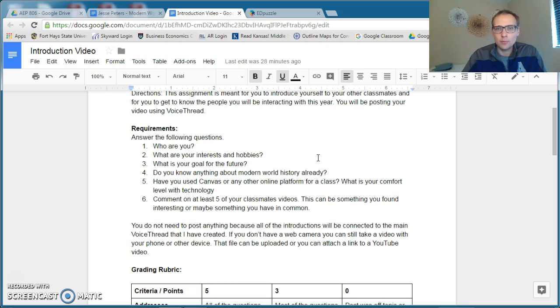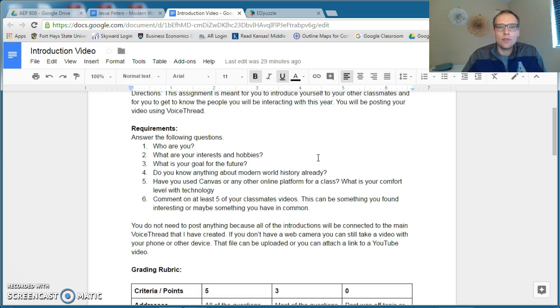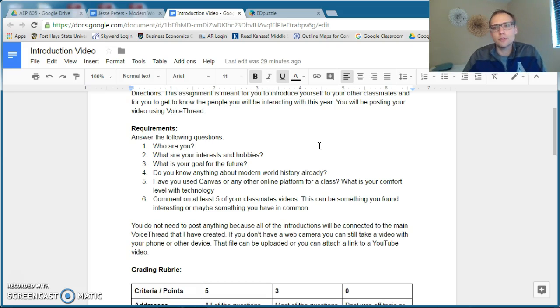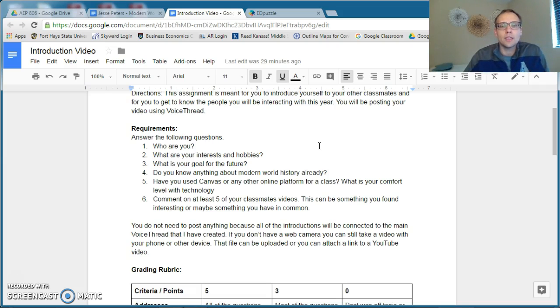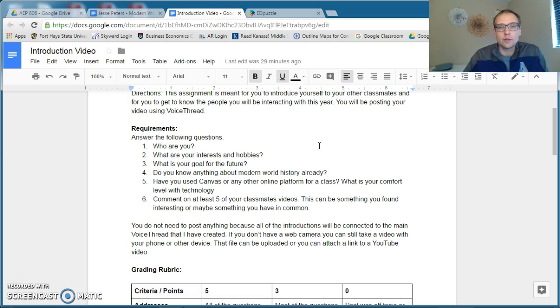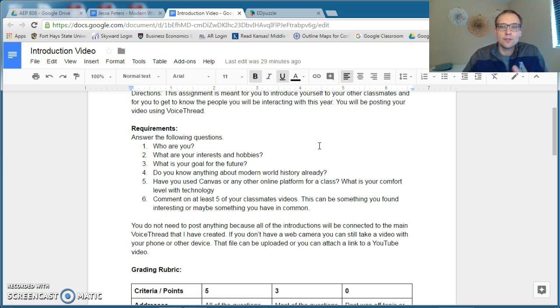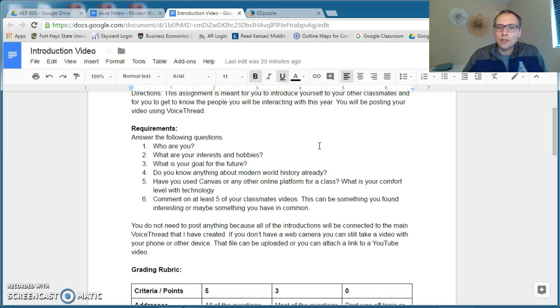I will be available to you to answer any questions, preferably through email. And on that VoiceThread assignment, you want to make sure you post this directly to VoiceThread, and the link will be in this assignment page for you to access, to add your video to, or to upload the video that you create. Make sure you follow the instructions, and I look forward to a wonderful year, and I look forward to getting to know you.